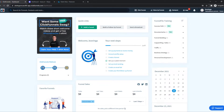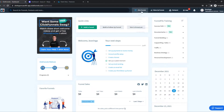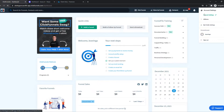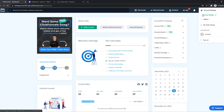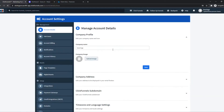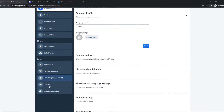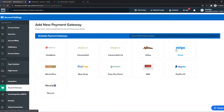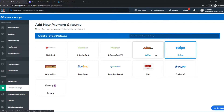So what you want to do, you want to go to ClickFunnels, and once you've created your account, go to Settings right here at the top. Now we're going to go to Payment Gateways, Add New, and then select Stripe.